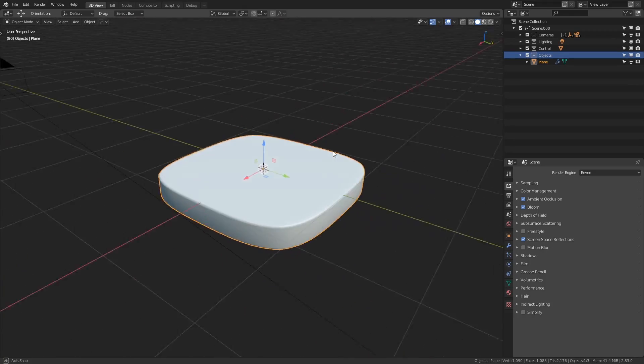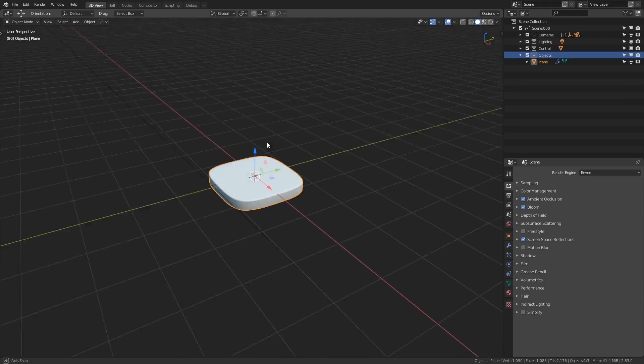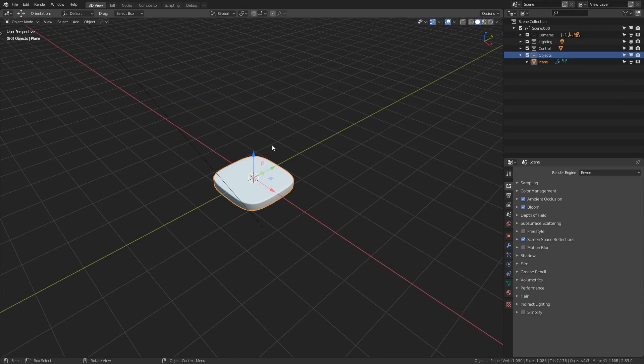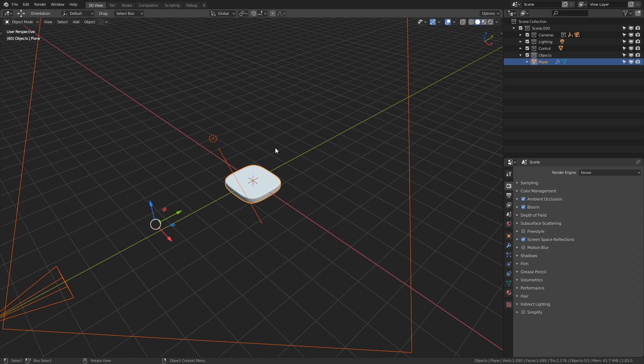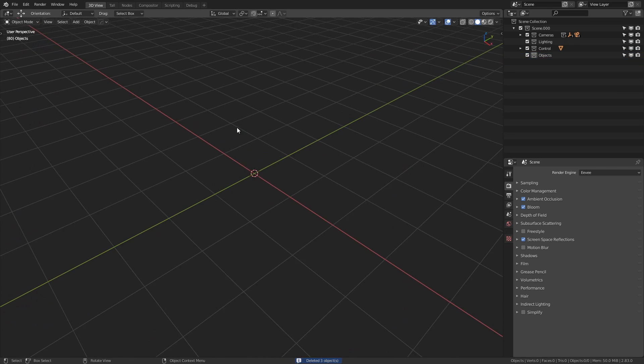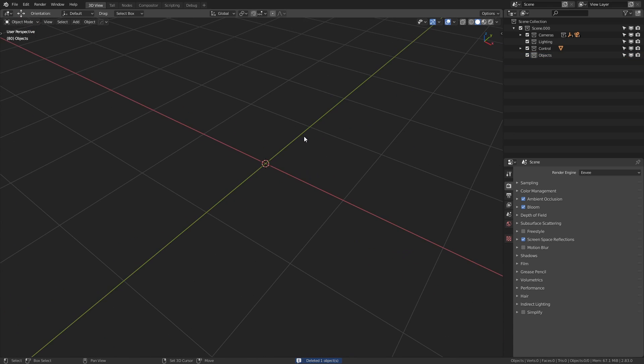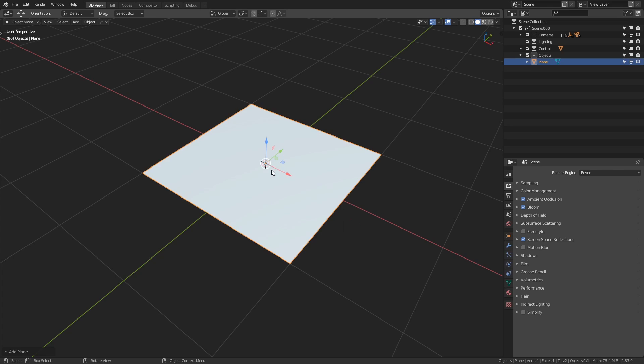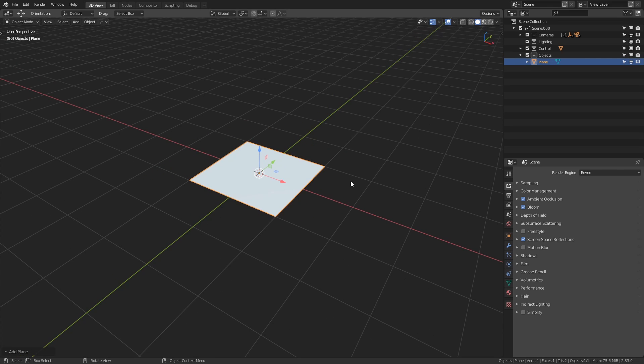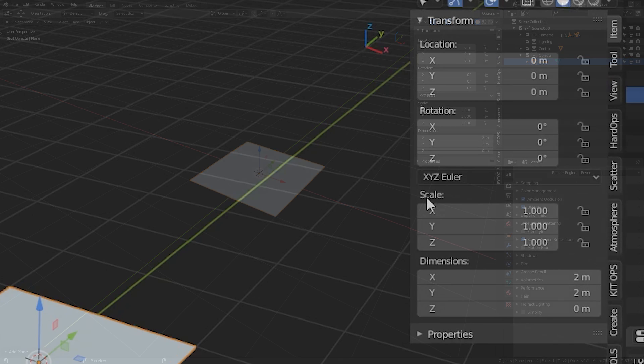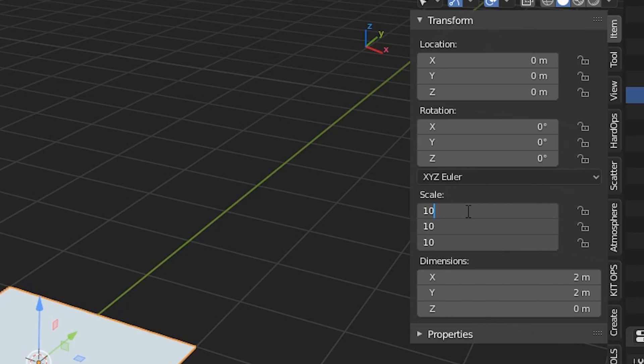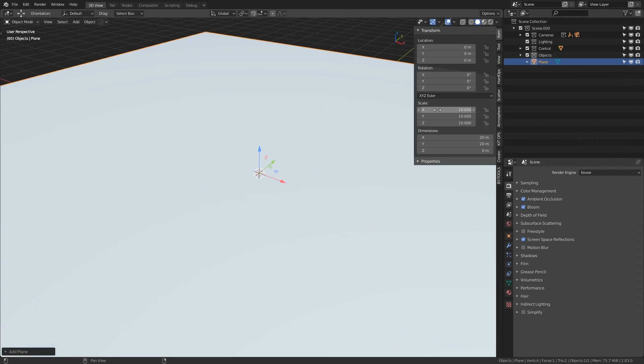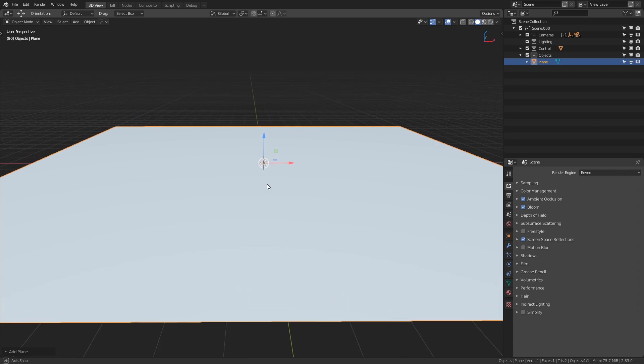Okay so we're starting off from my startup file which will look a bit different to yours but it doesn't really matter that much. What I'm going to do is just delete everything inside of the scene to start with. So I'm going to press shift A then create a plane. This will act as our ground but we'll need to scale it up to get some nice coverage. If I press the N key to open up the side menu and then in scale I'm just going to click on the X and drag all the way down to Z and then type in 10.